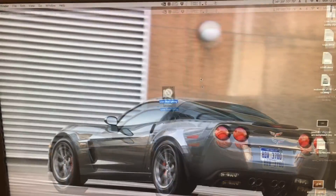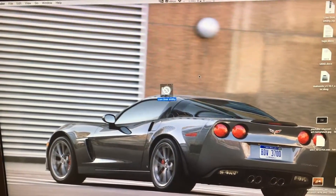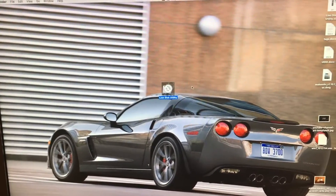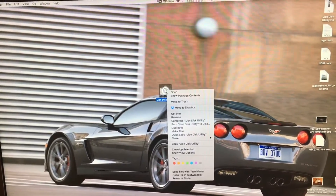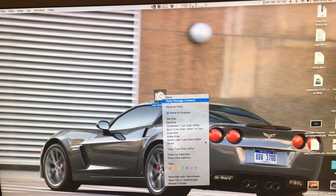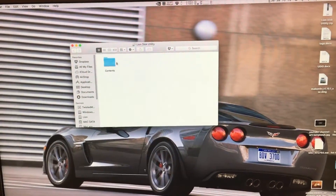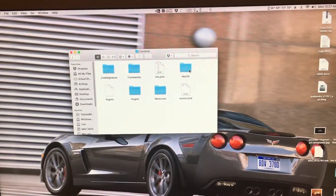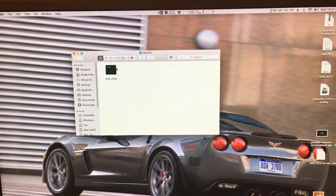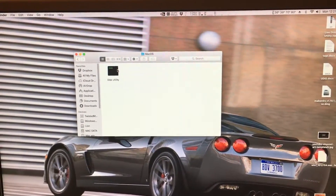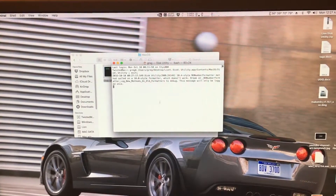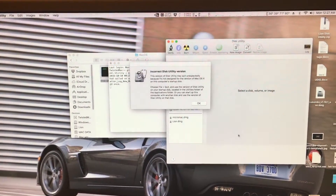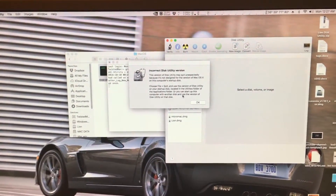To make the Lion Disk Utility work, the only thing we have to do is right-click on it, go to Show Package Contents, go to Contents, then MacOS, and just double-click on Disk Utility. It will bring up a terminal window and then it will open.